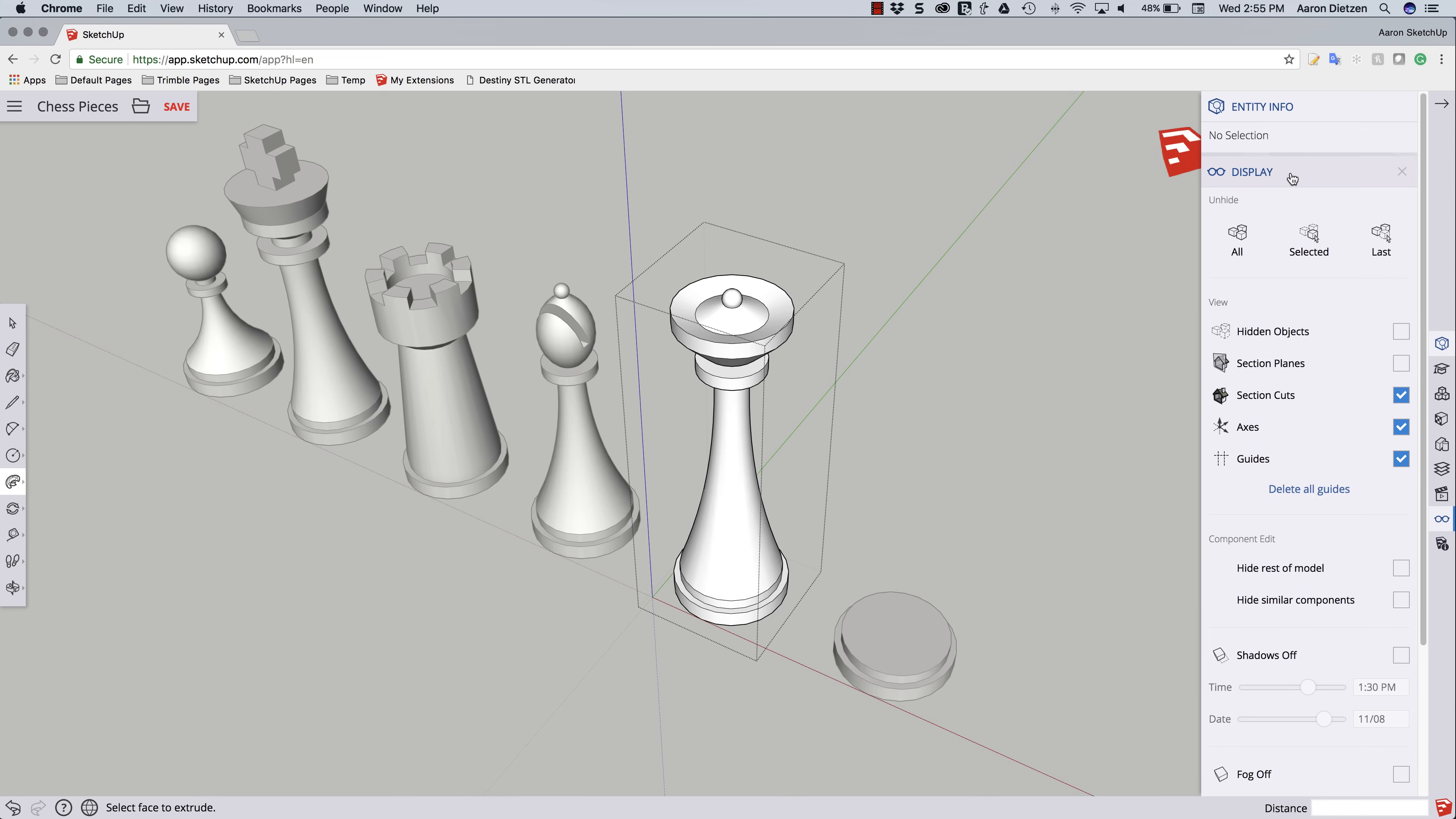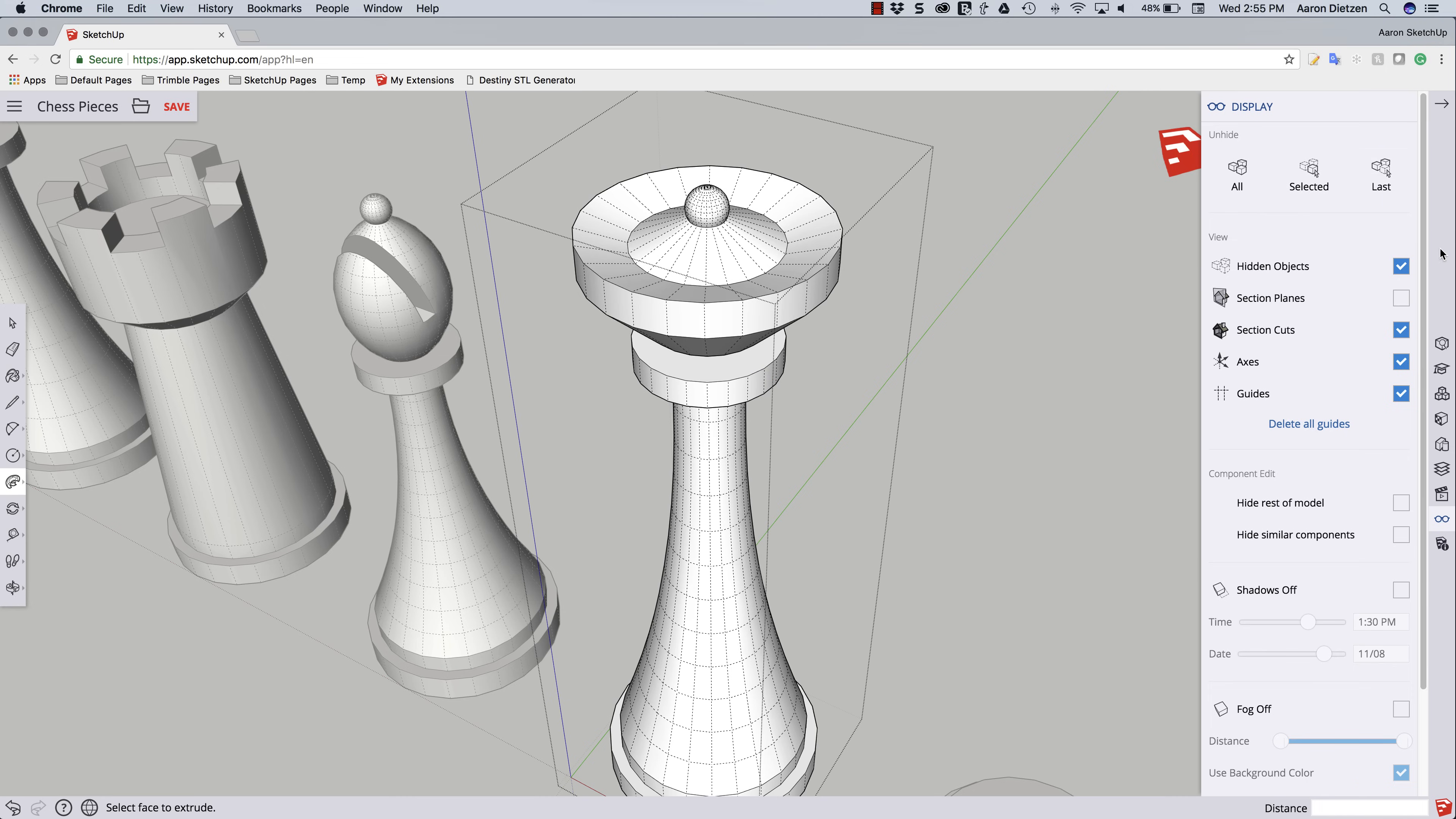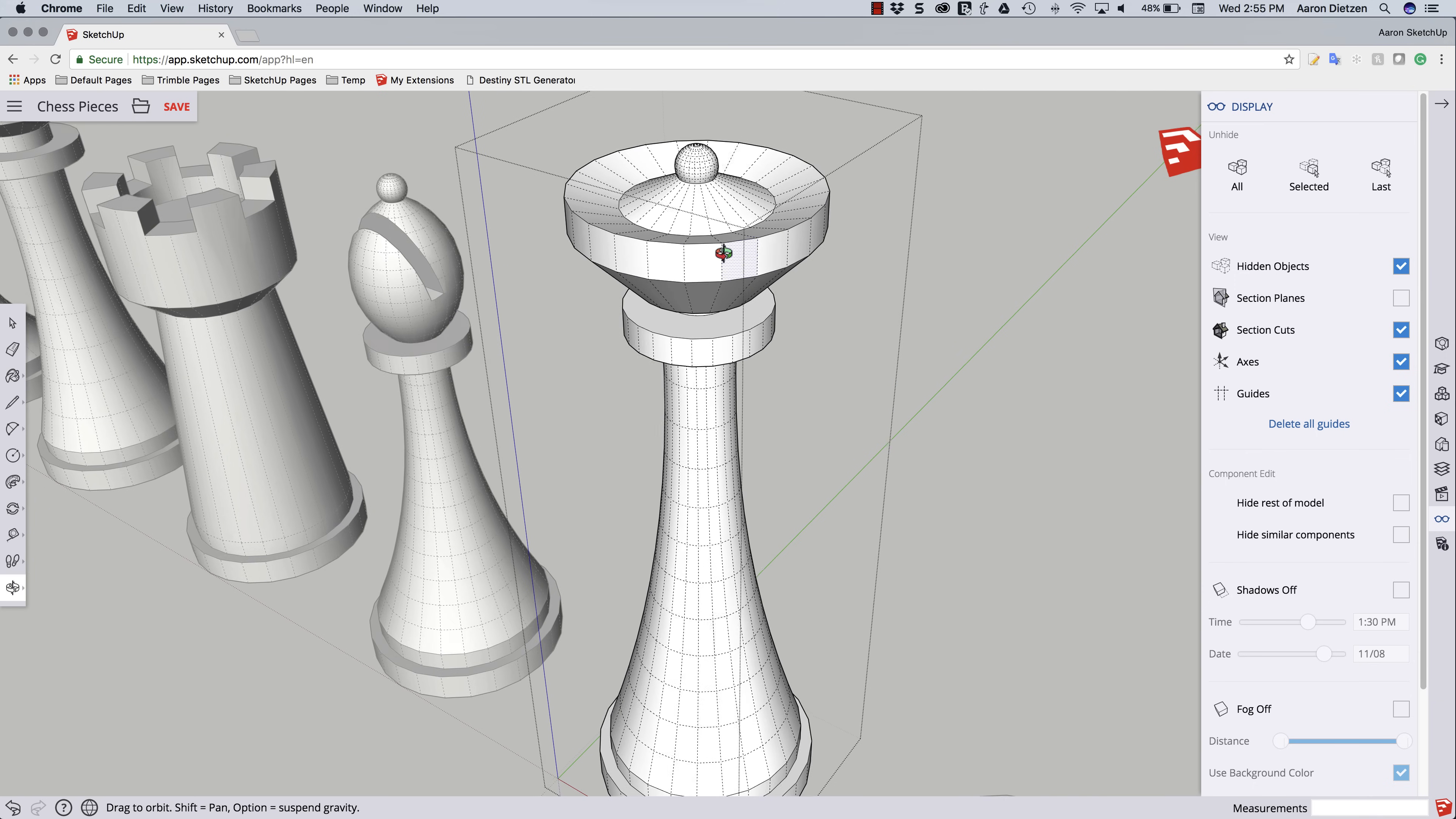What we're going to do is come over to our display panel. If you don't have the display panel open, it's the little glasses icon in the panels list on the right. In display panel, we're going to turn on hidden objects. That's going to show us all of our lines. This is kind of cool because if hidden objects is turned off and I pick, this is treated as a single surface. If hidden objects is turned on, I can actually come in here and pick individual pieces.